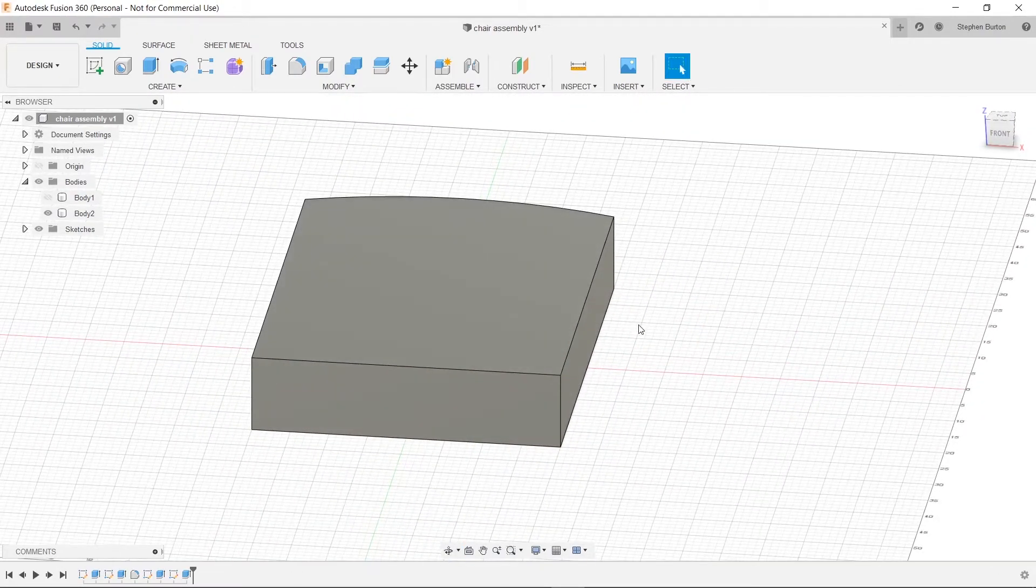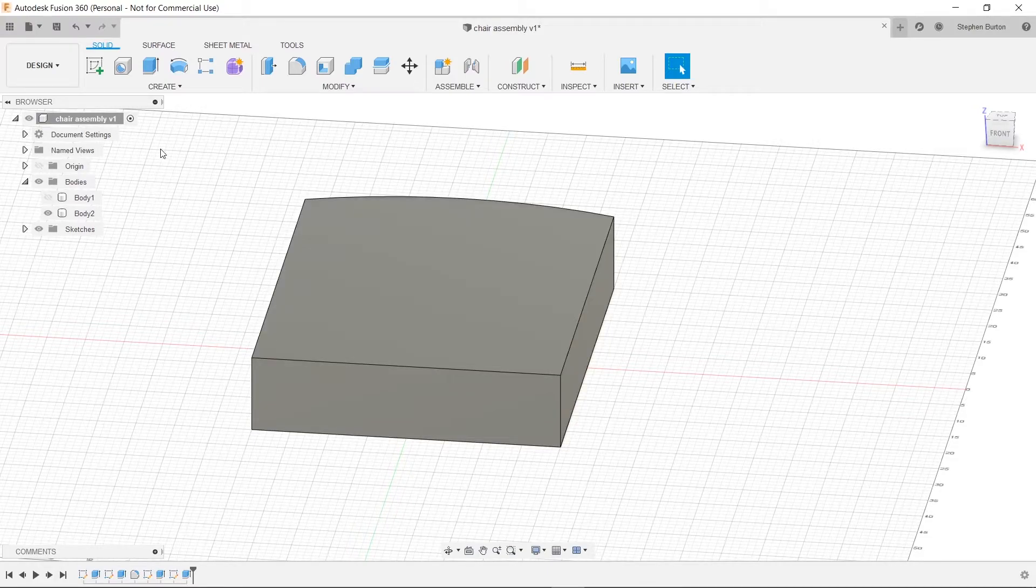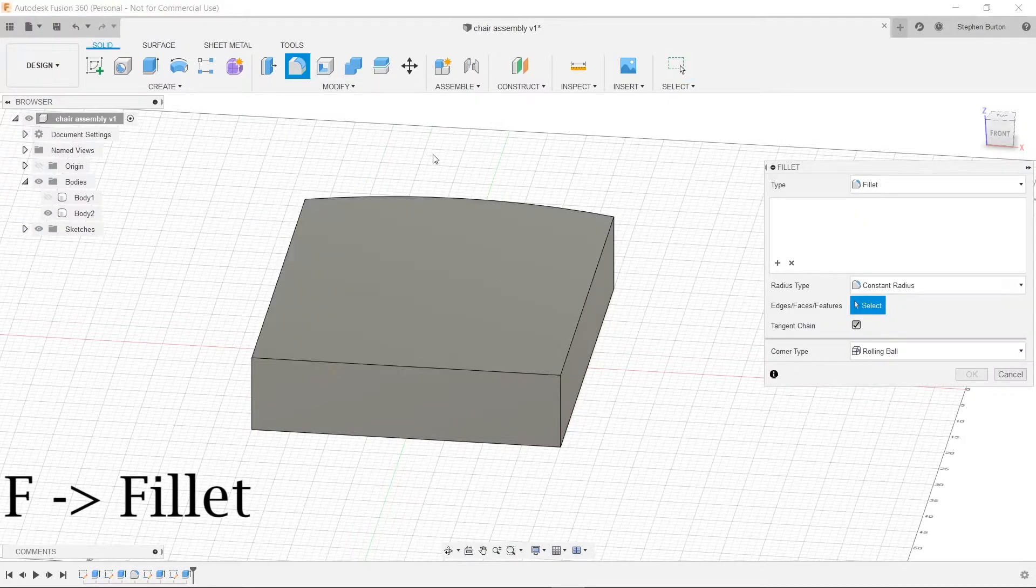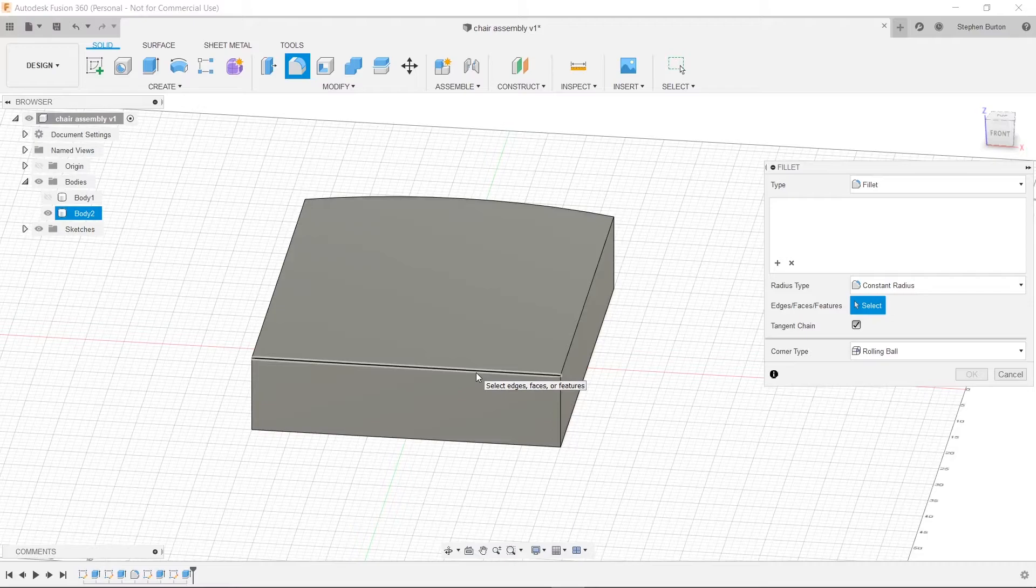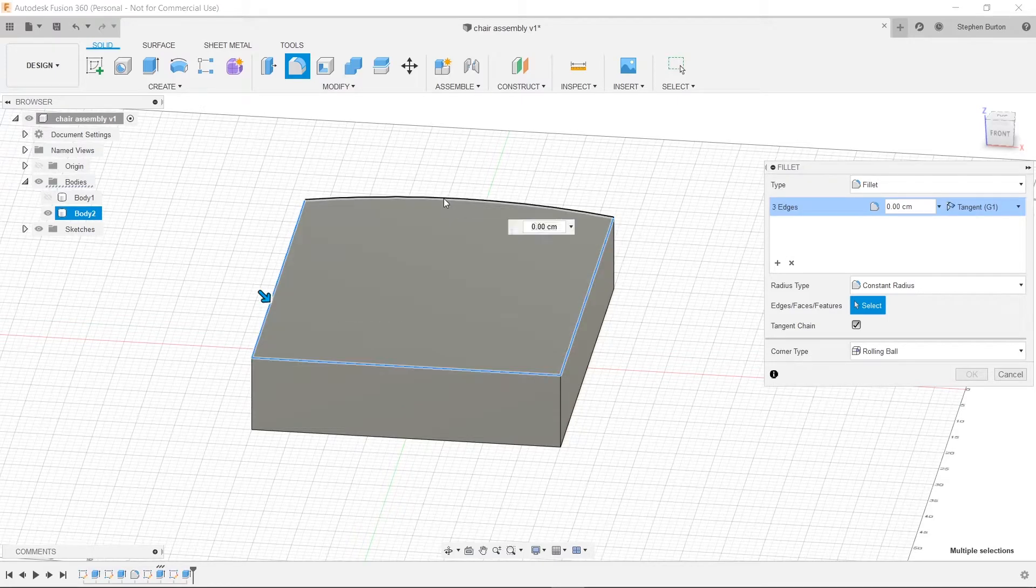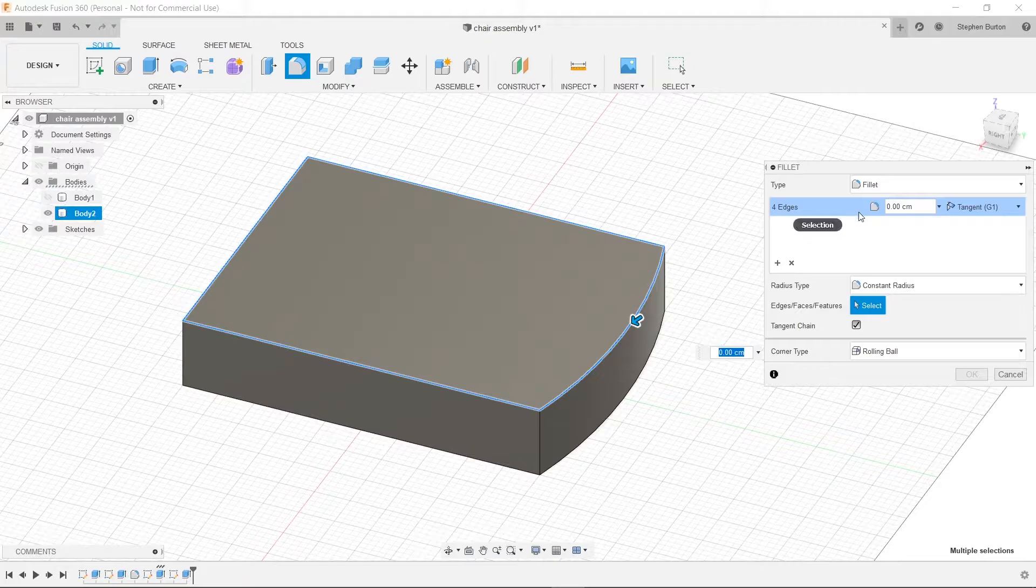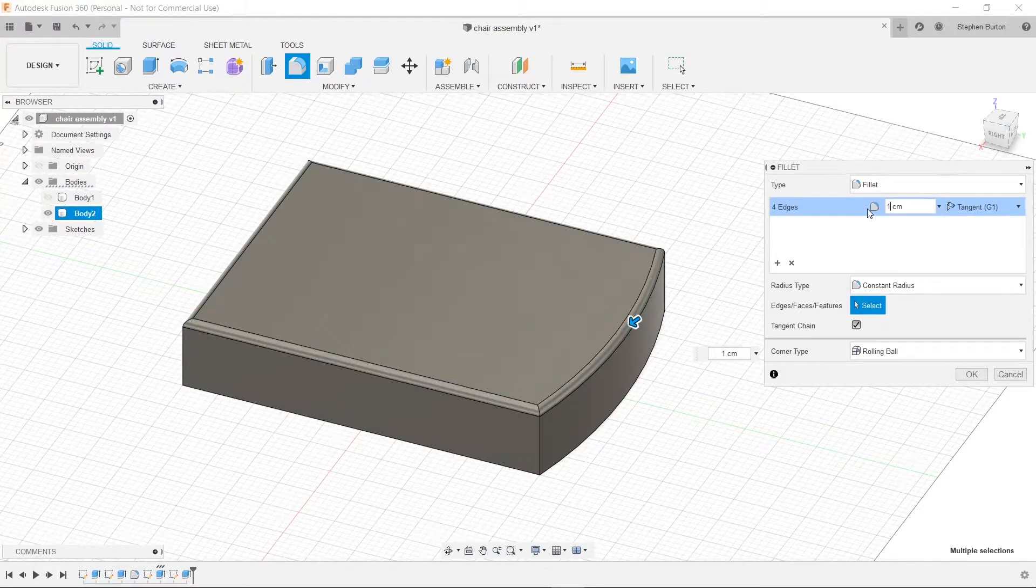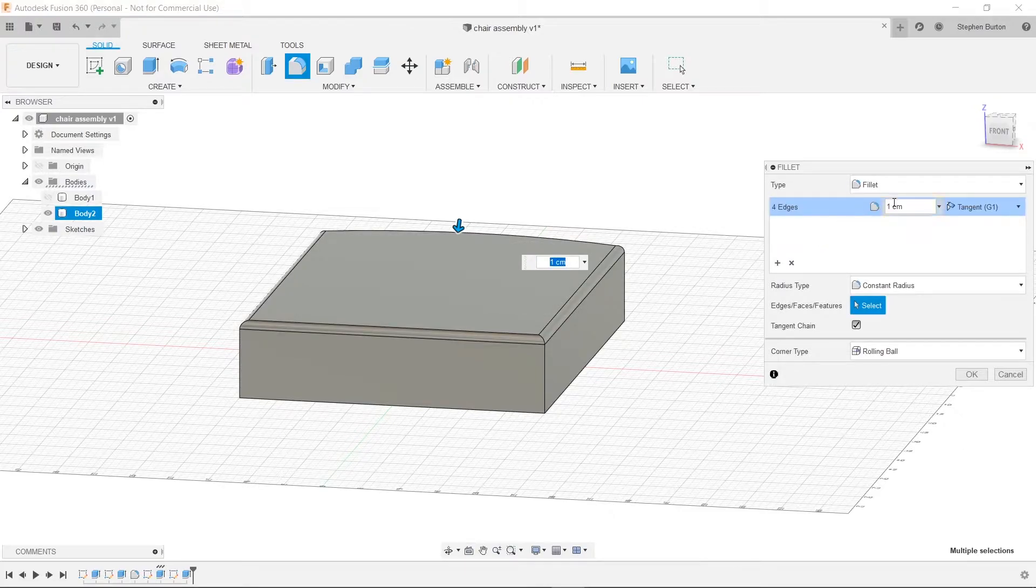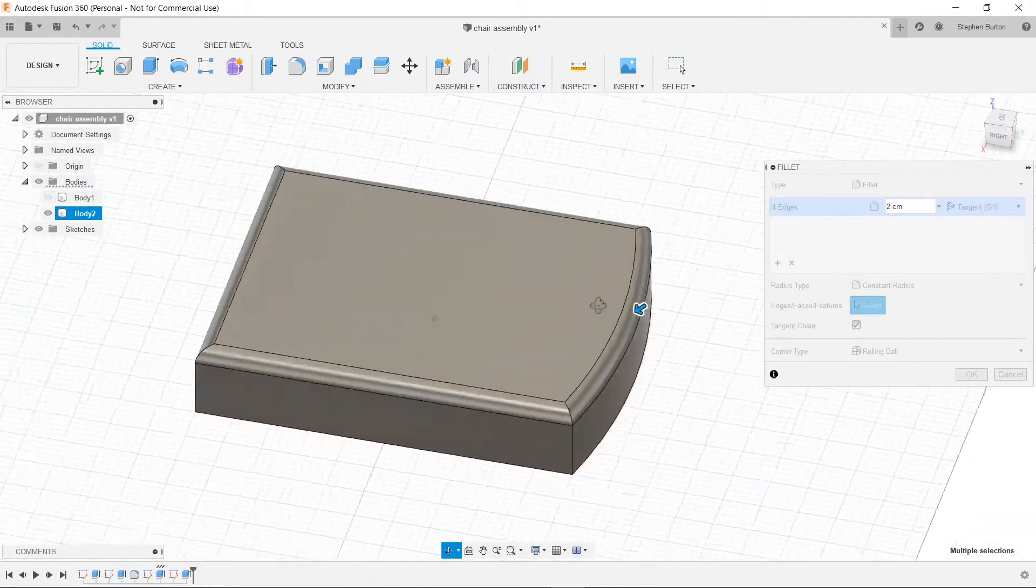And then one last thing. We always love to fillet. So let's do that. We'll click on fillet, or conversely you can press F. And we'll click on each of our edges. Because this is where you're going to sit, so you don't want it to be too harsh. Let's make that one centimeter. What's that look like? I think we go further. Maybe two centimeters. Yeah, there we go. That's pretty nice.